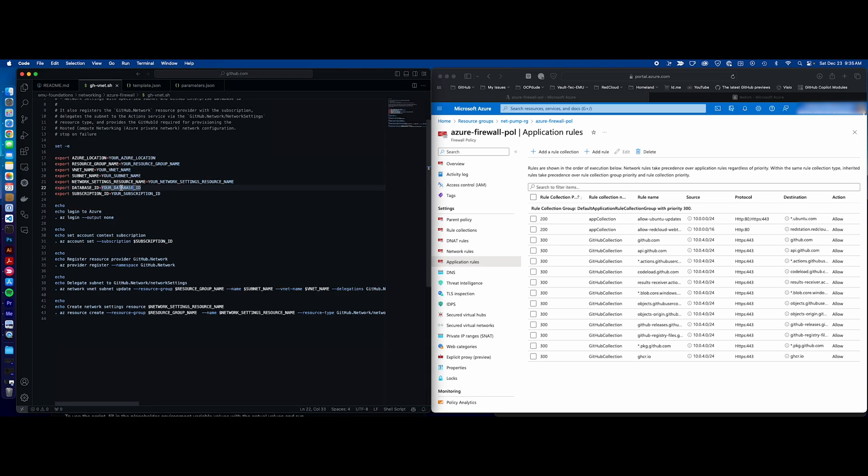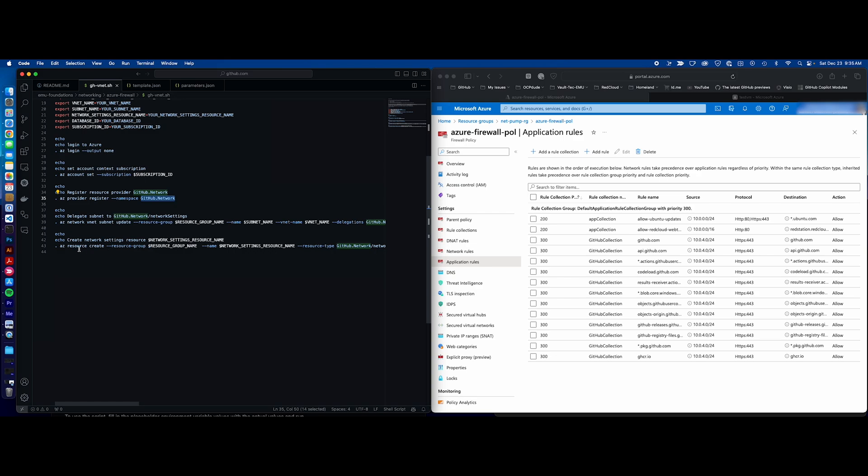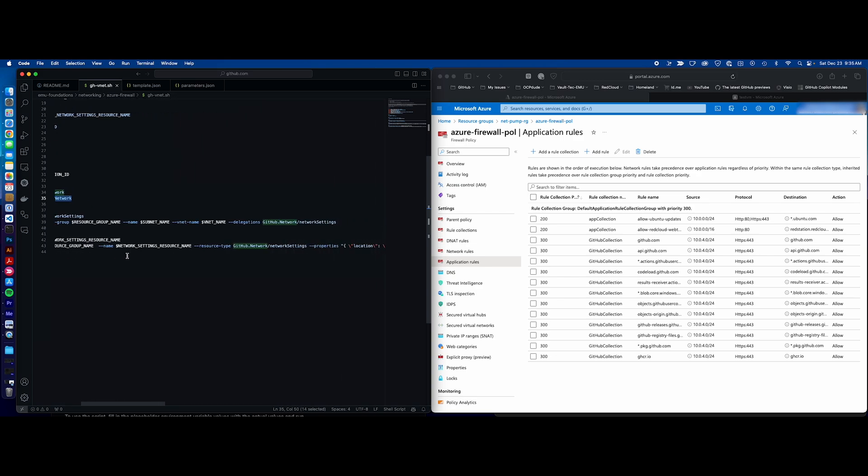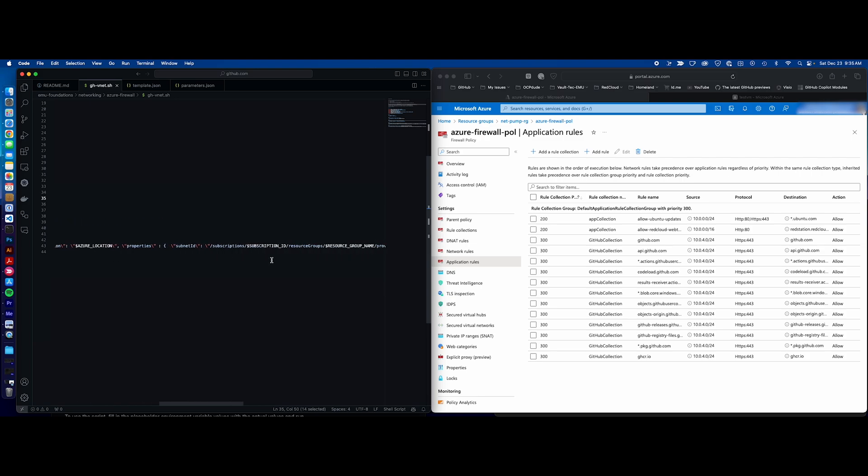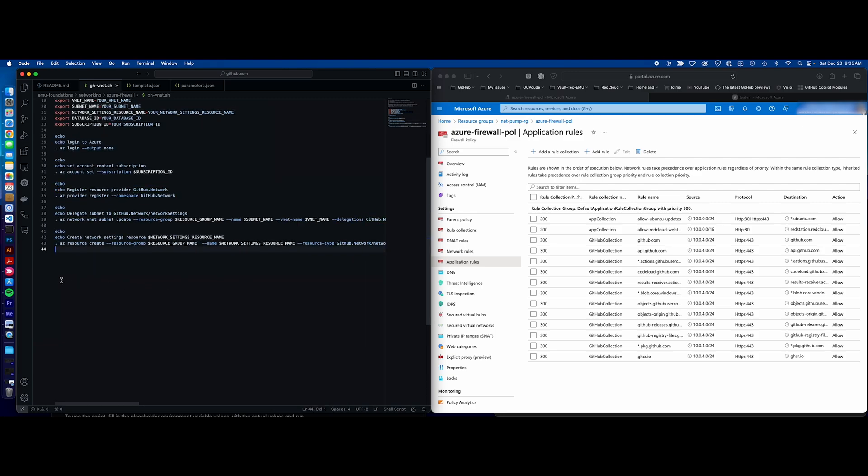So after your database ID is in there, subscription ID, you'll log into your account, set your subscription. You'll then register the provider, the GitHub network service provider. You'll then associate that to your VNet. And then you'll run this final script, which creates that resource with the GitHub network in your location, and set it on that VNet, leveraging your database ID, and it will spit out a very long number. That number is what we're going to need to pull the settings, the network resource settings, in to GitHub.